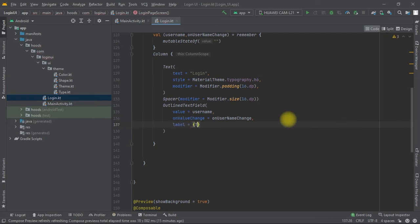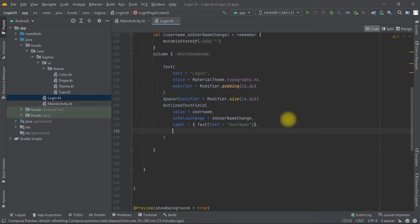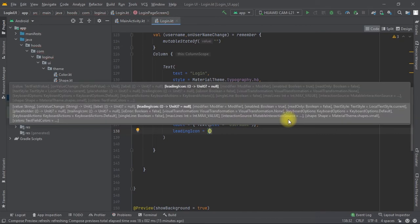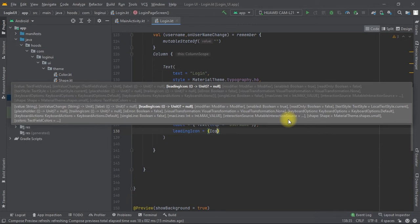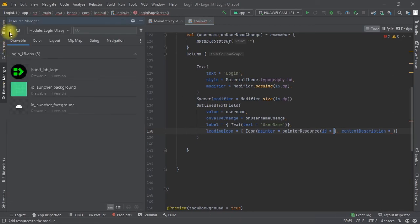For the text field, we want to provide a label to notify the user. This takes a Text composable, and we pass in 'Username'. After the label, we need to pass in a leading icon. For the icon, we call Icon and pass in a painter resource ID. To get the resource, we come to the Resource Manager, click New, and go to Vector Asset.